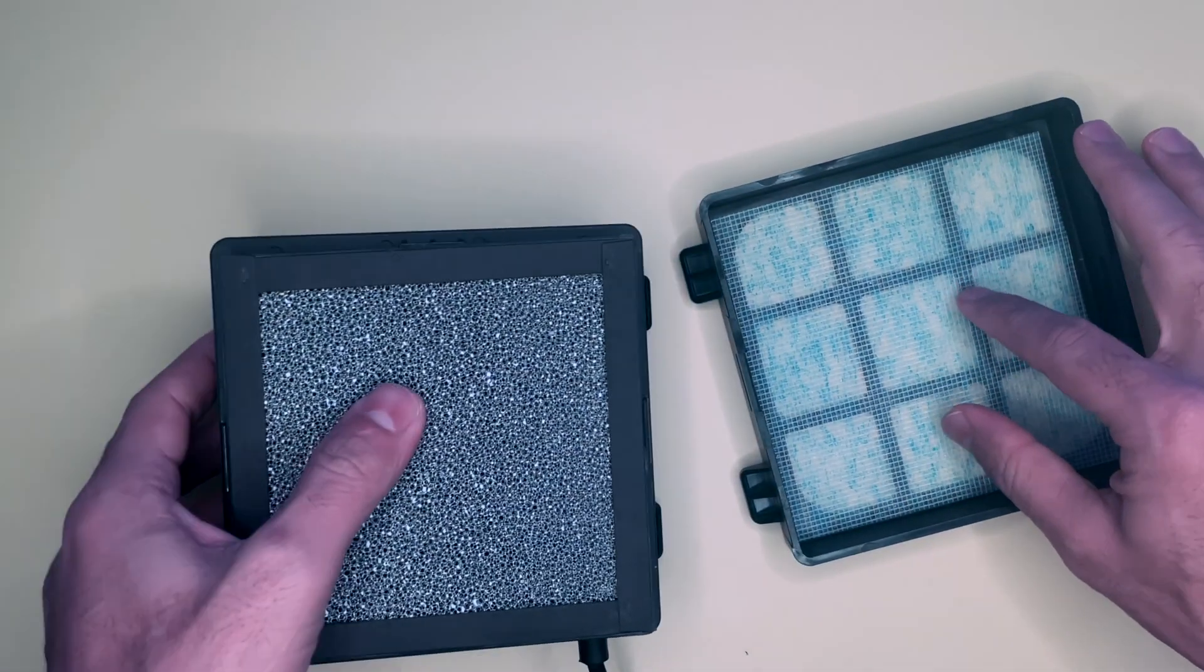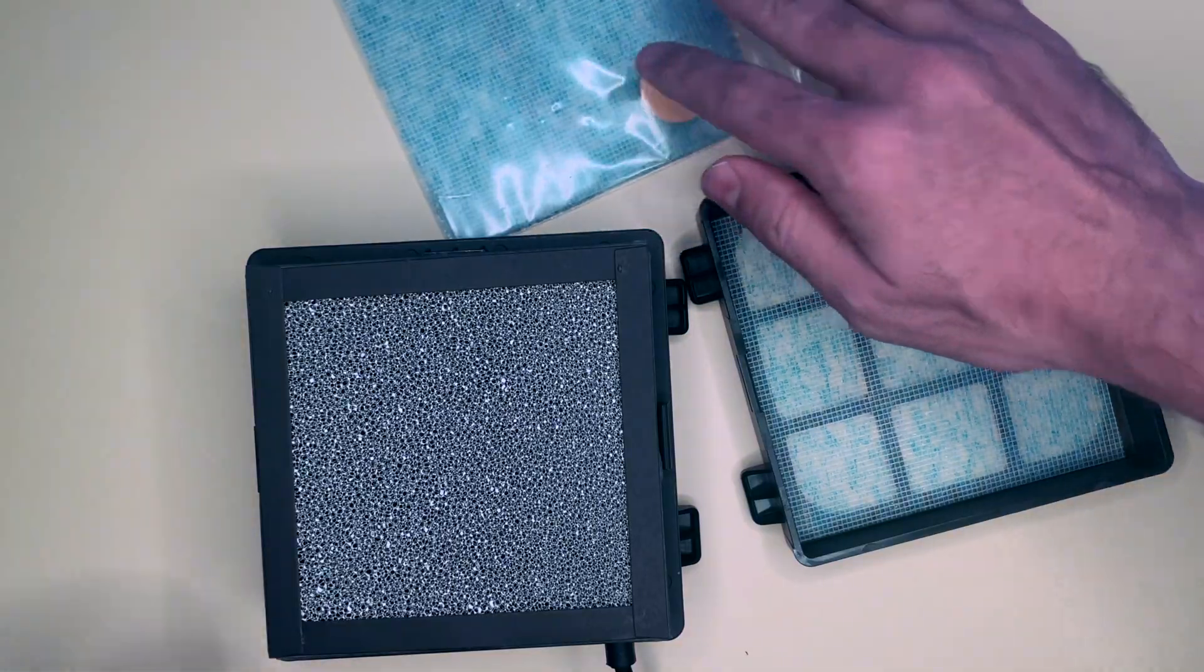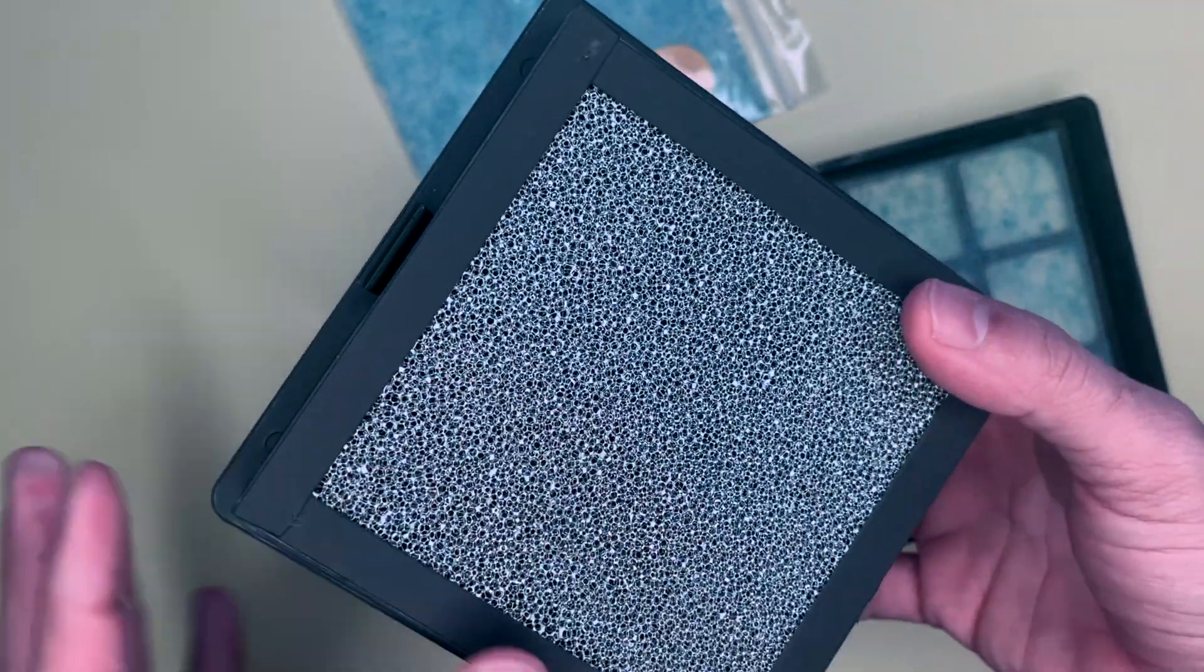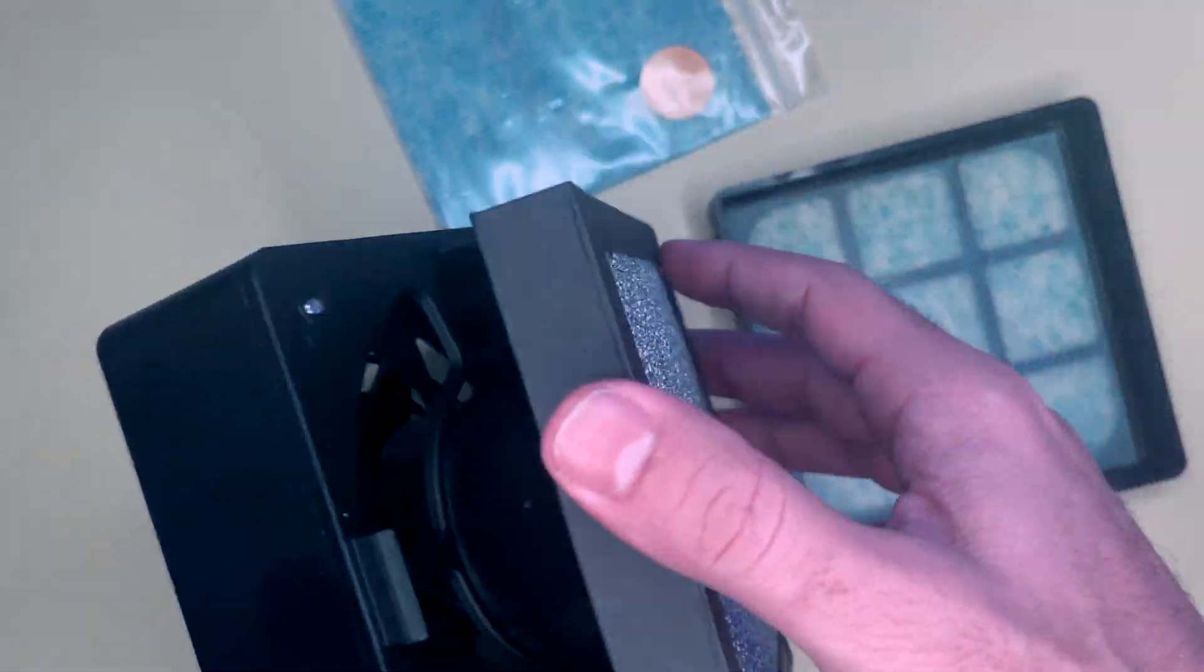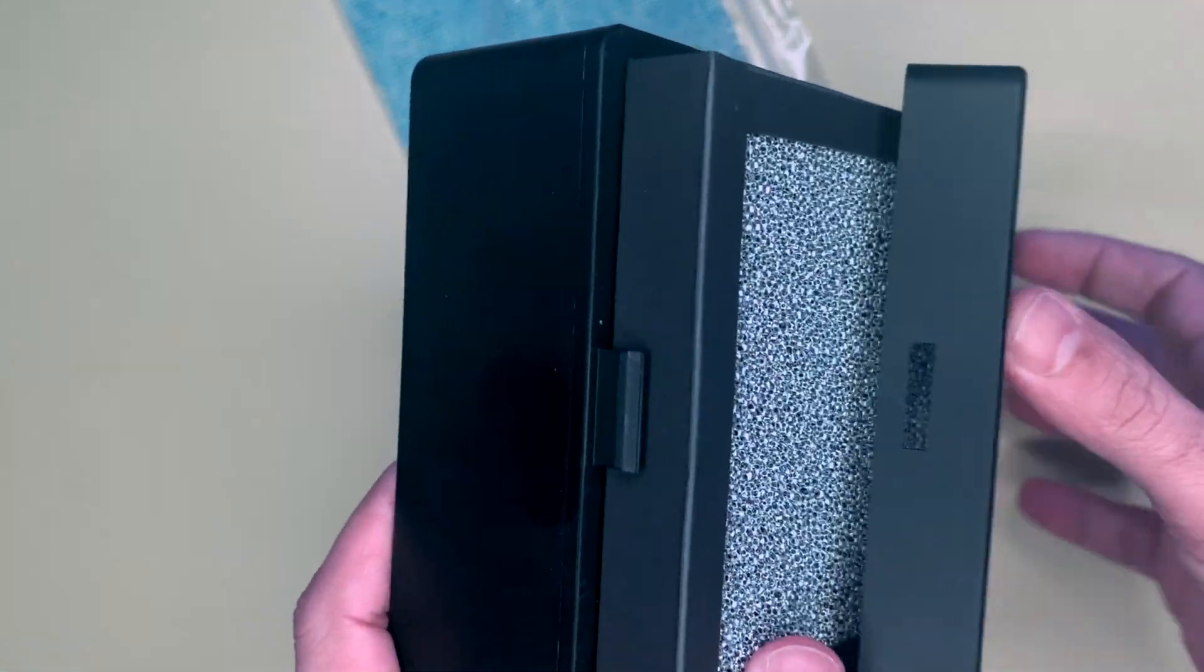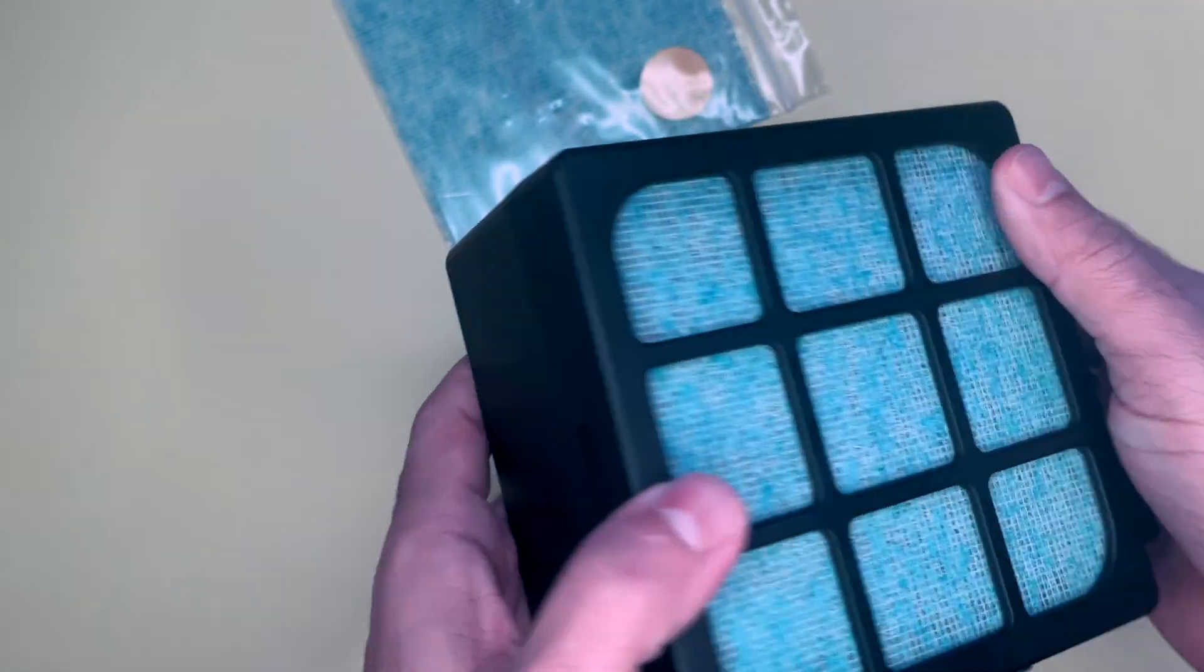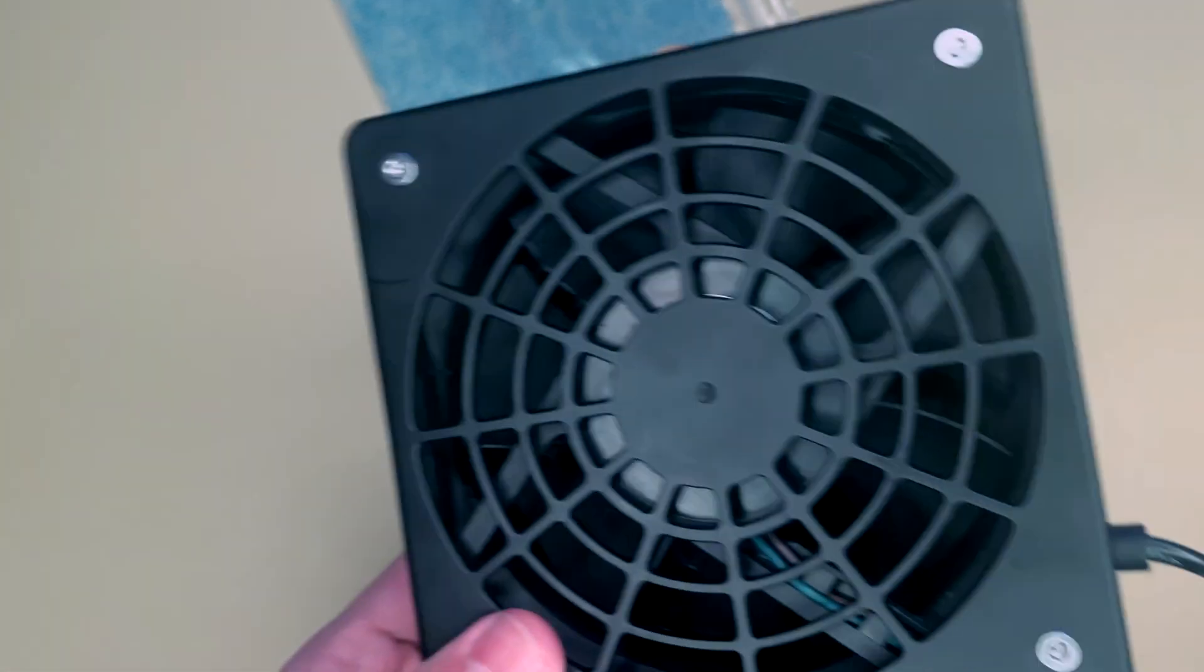You can open this and change the filter itself. It comes with an extra filter—this is the inside filter. It filters the smoke perfectly. You can change that or change the other one. Replacement filters are available, and you can just hook it up again like that. There it is.